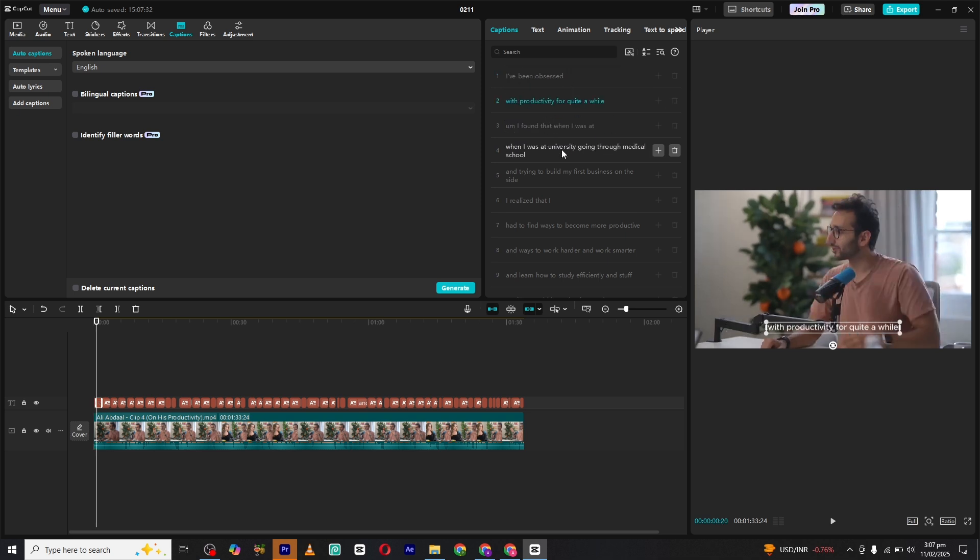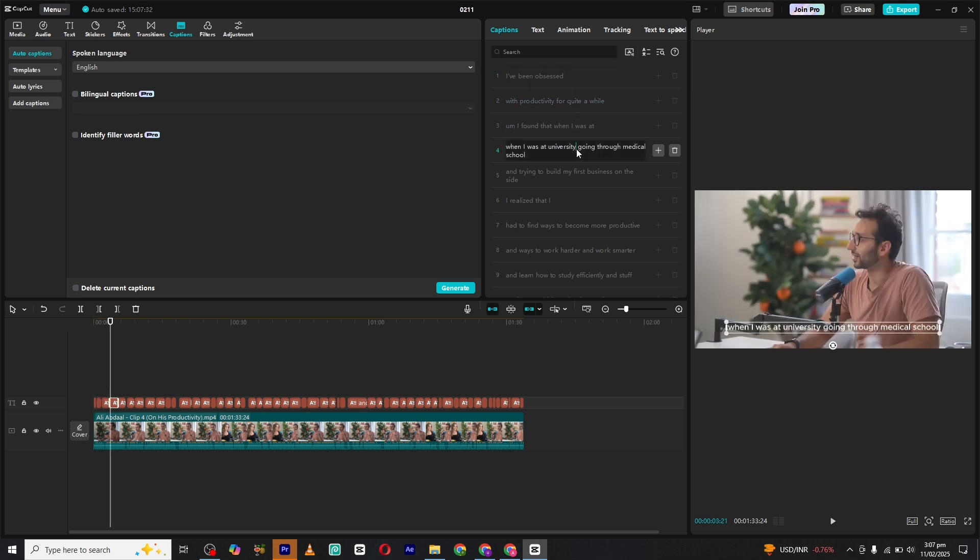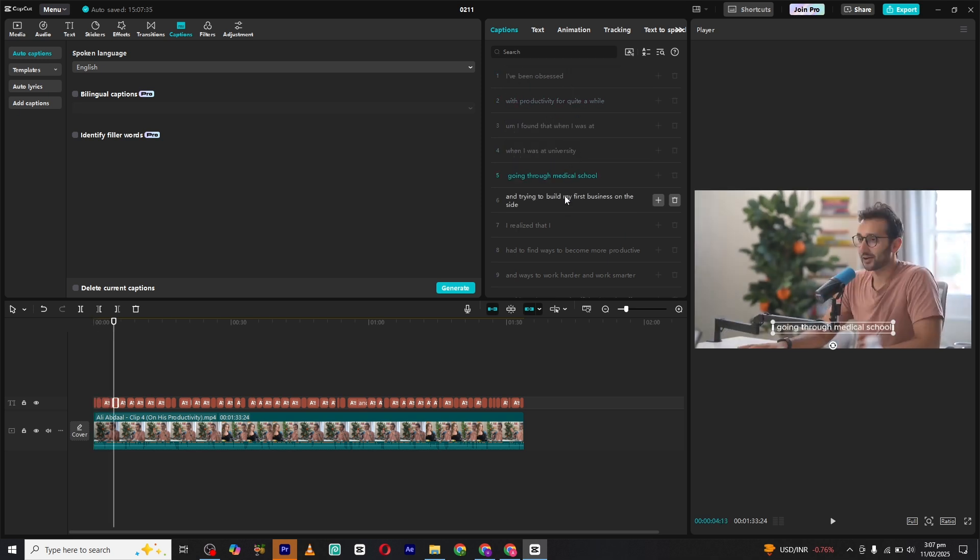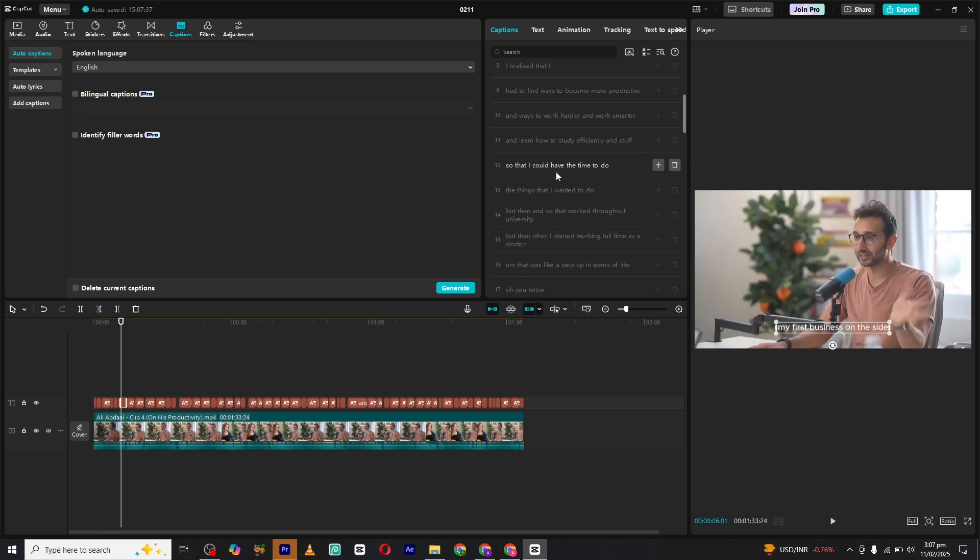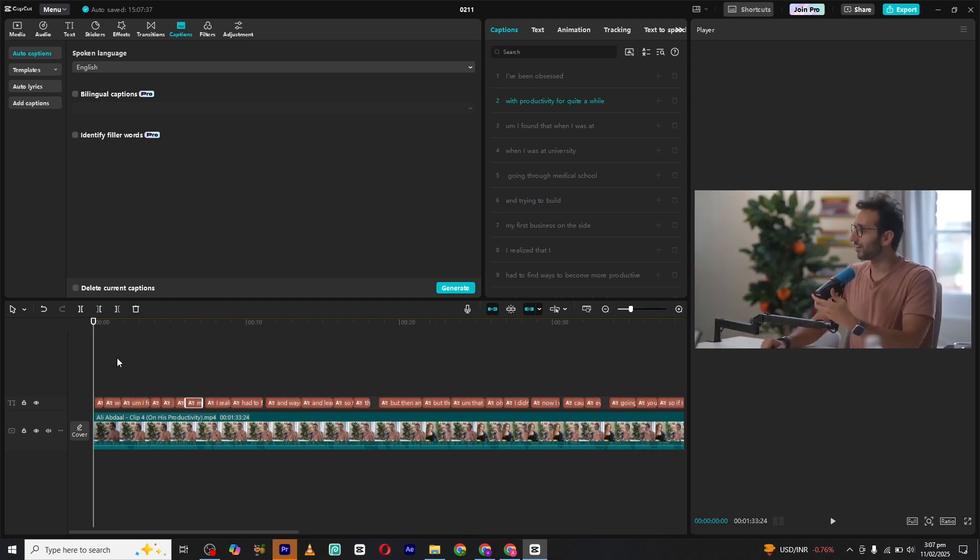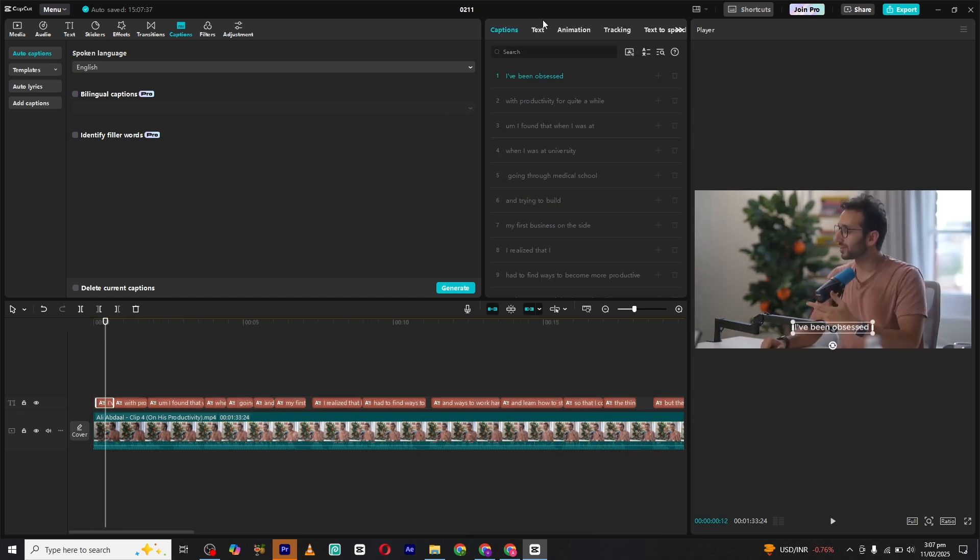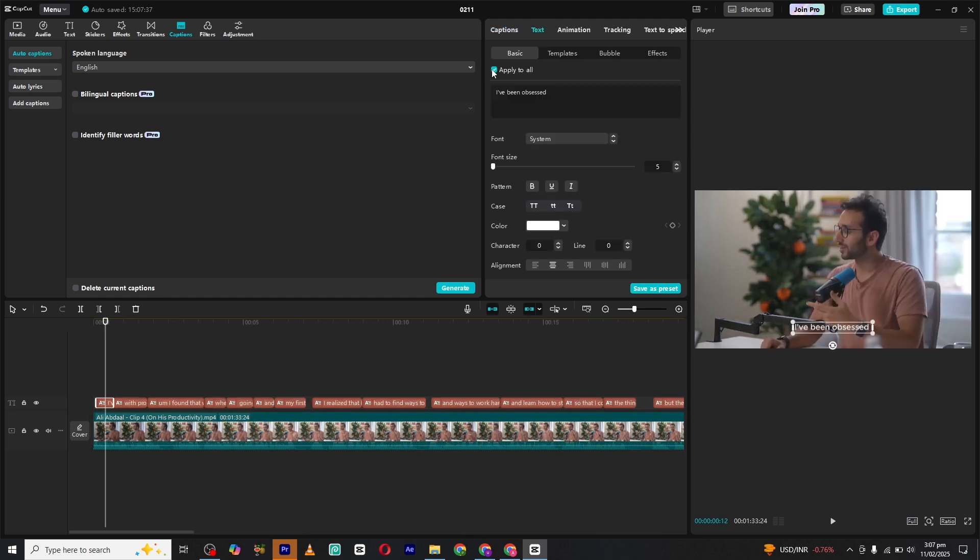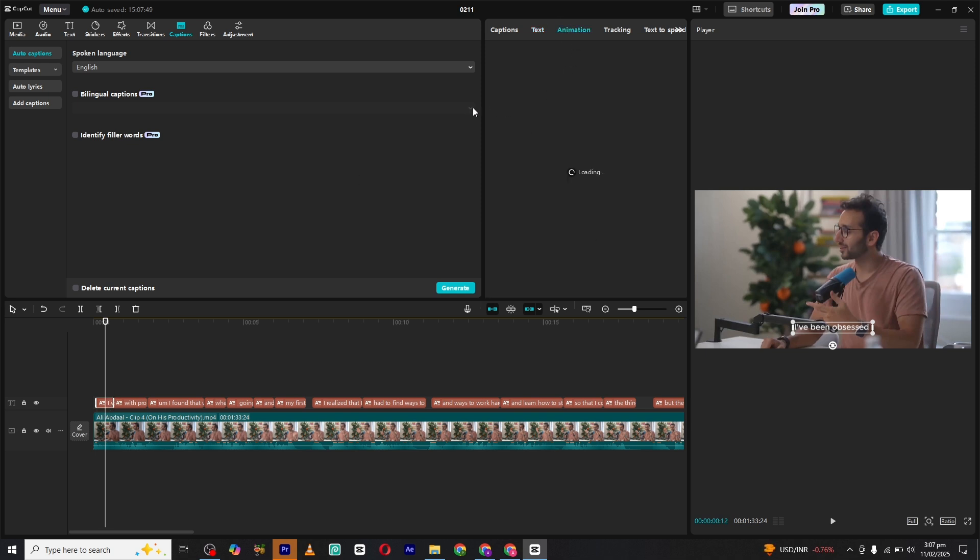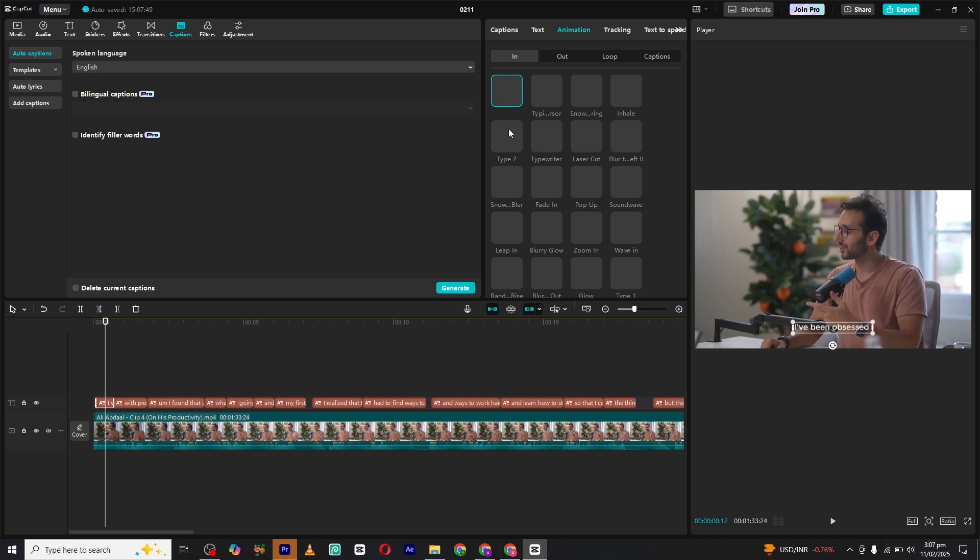Now let's move to the text section. You will find an Apply All button that lets you apply the same font, color, and animation to all captions at once. If you only want to modify a specific caption, simply uncheck this option and edit the text separately. For this video, I will keep the Apply All option checked because I want the font to remain consistent throughout.